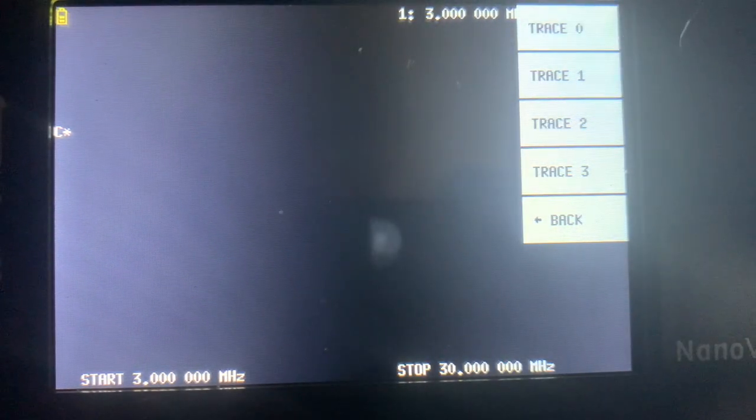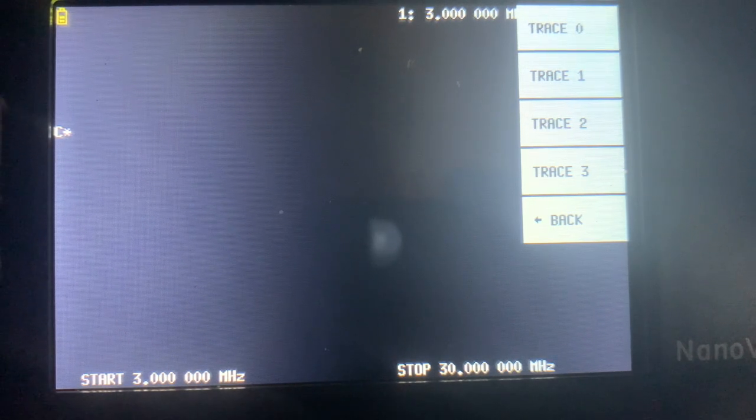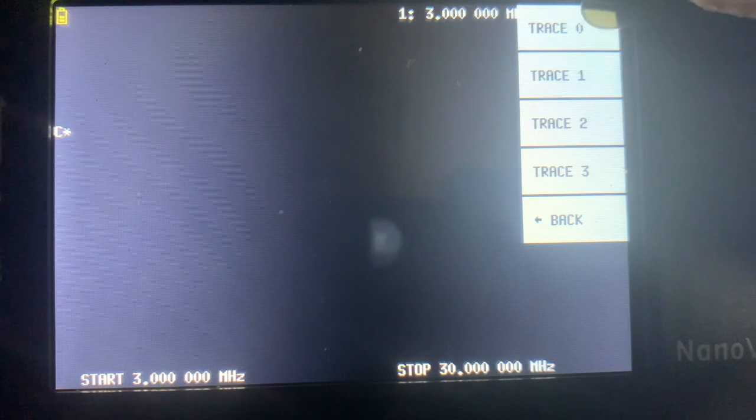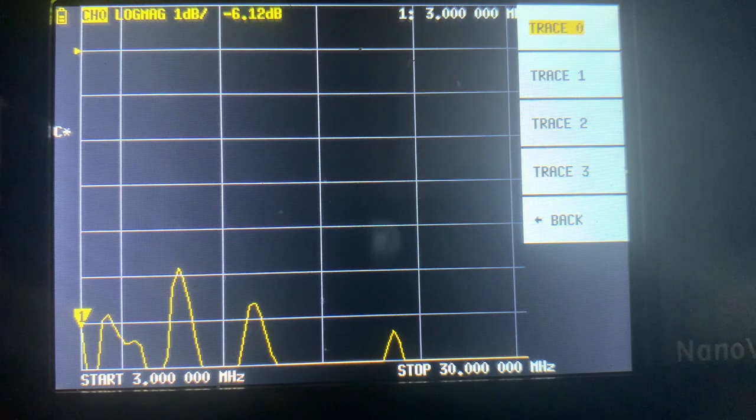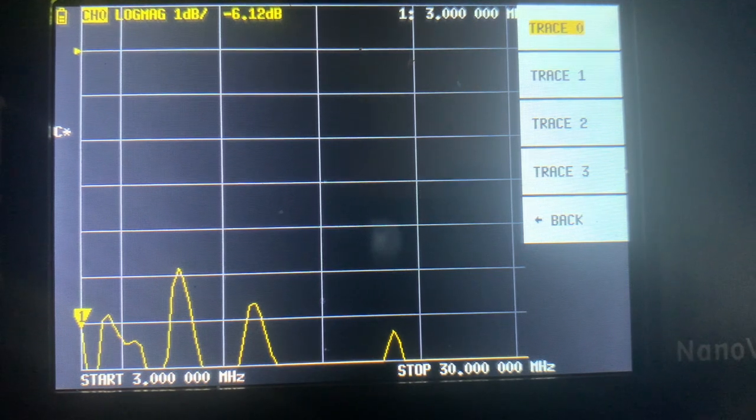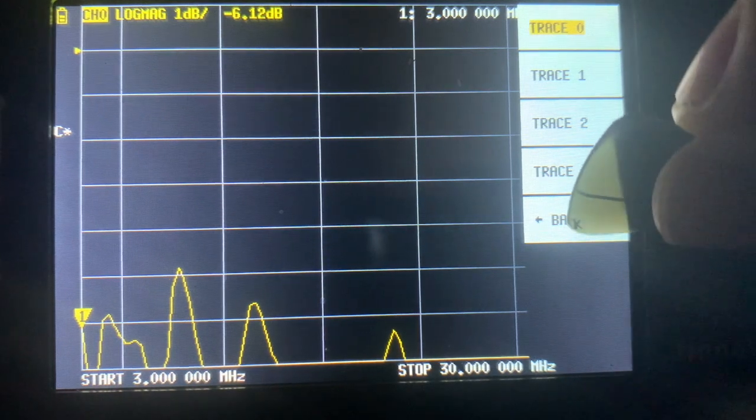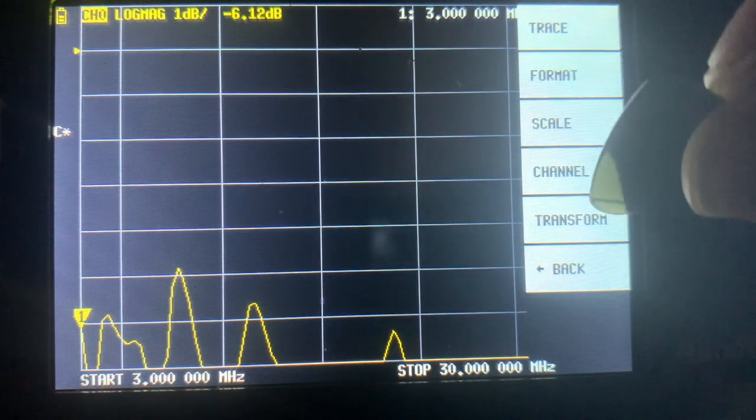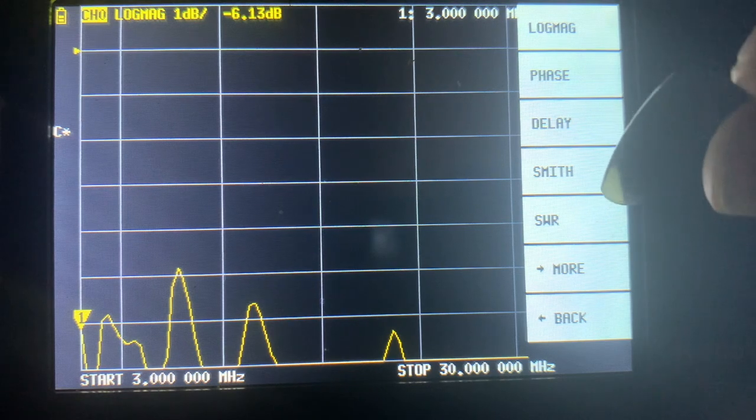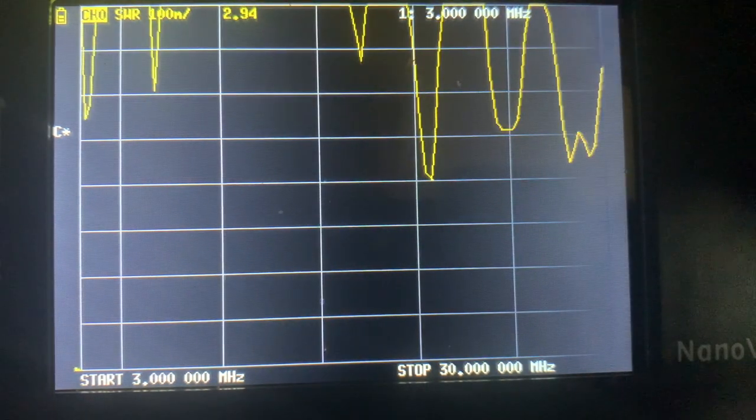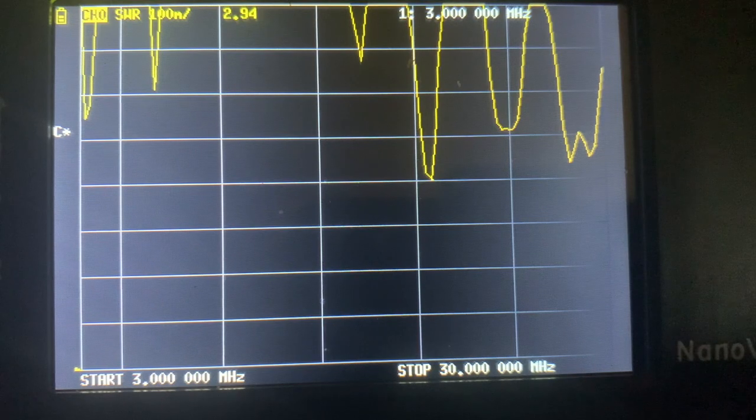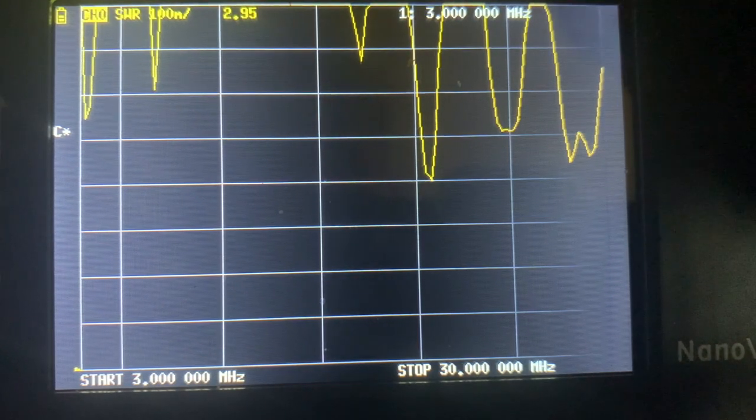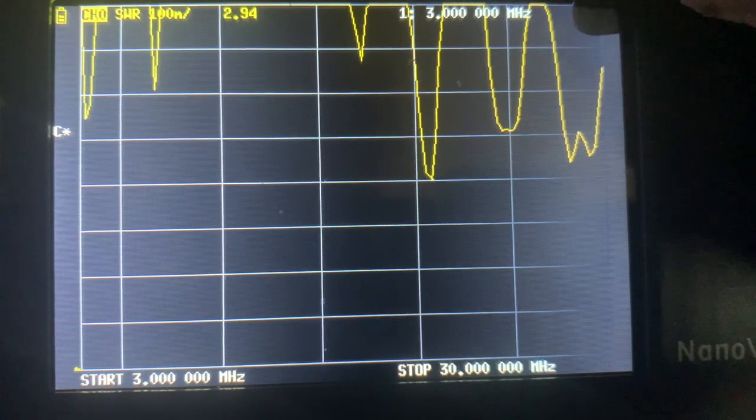We'll use trace 0, which is a log mag of the reflection loss, and we'll change the format to the SWR. Now let's change the scale.